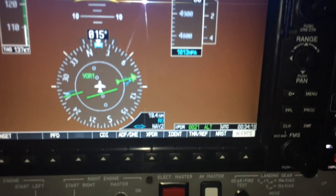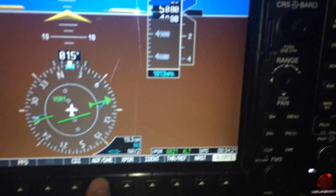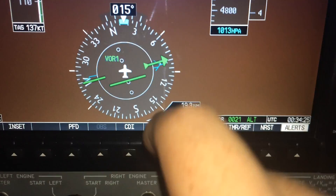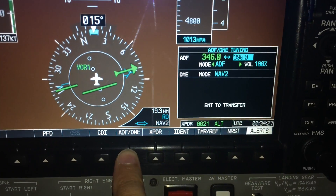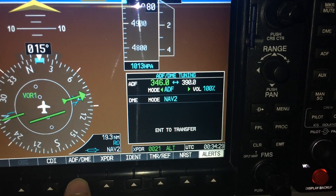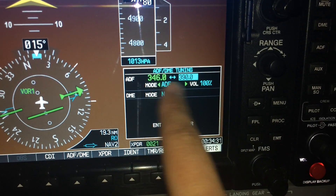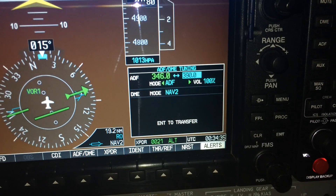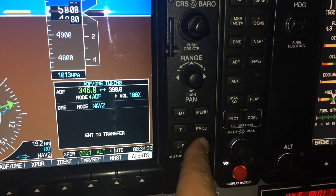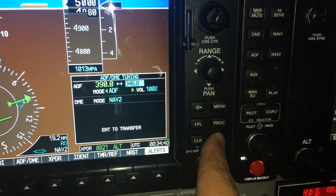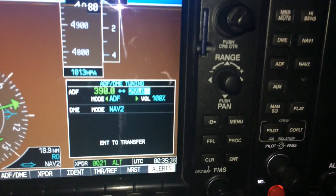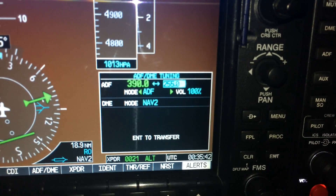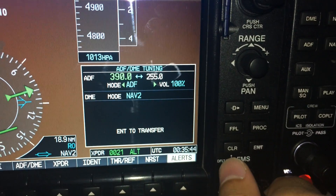On the Garmin 1000, it's down here on this soft key function for ADF and DME. Bringing that up, you get this menu here. You've got a frequency box with active and standby frequencies for the ADF, and you select the one you want, pressing enter to switch between them.